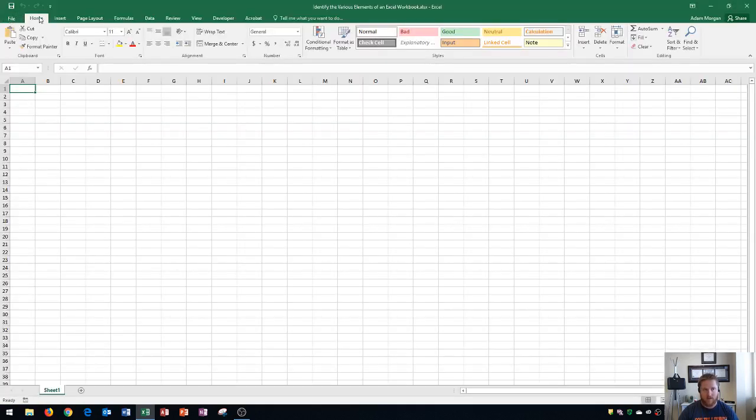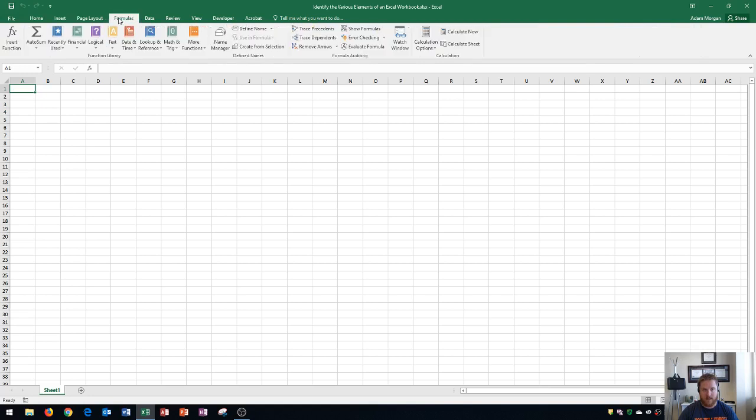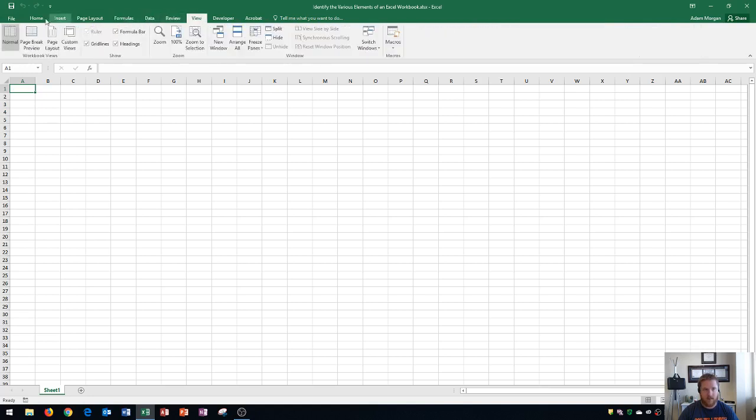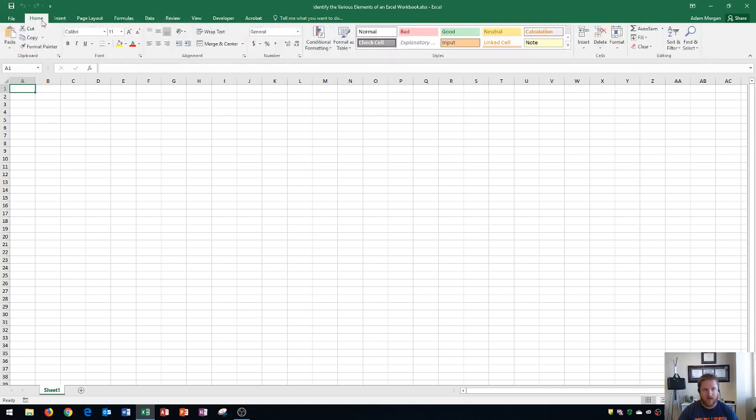Next up, you have the home tab. The home tab contains a lot of buttons below it. This is true of all of the tabs within Excel. If I stay on the home tab here, you're going to see all of the commands. These commands are grouped into groups.